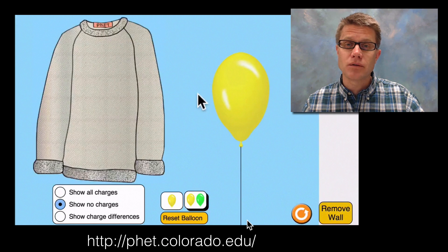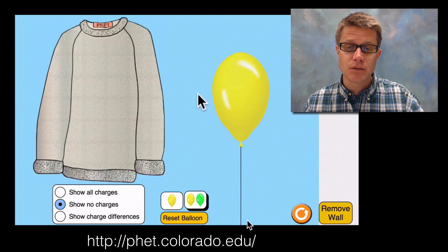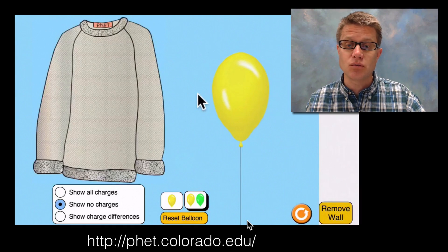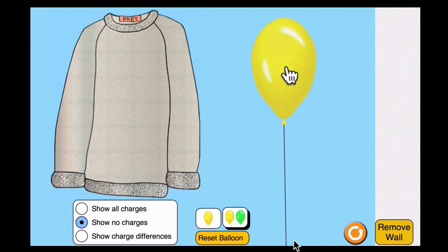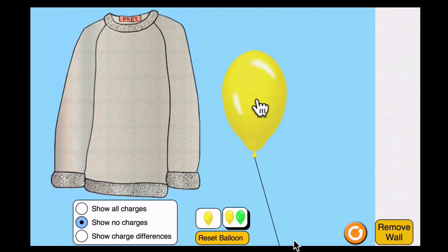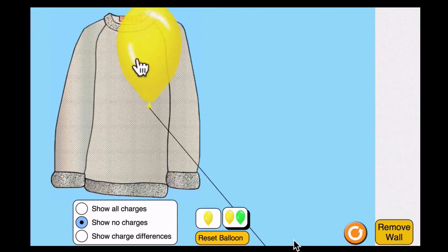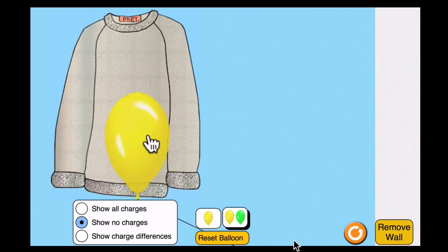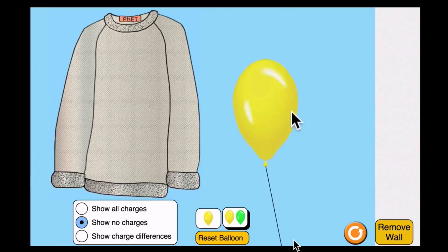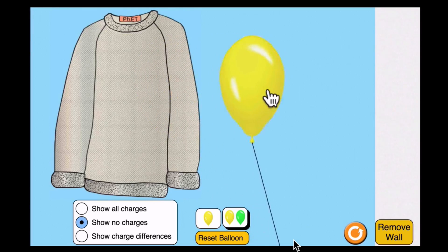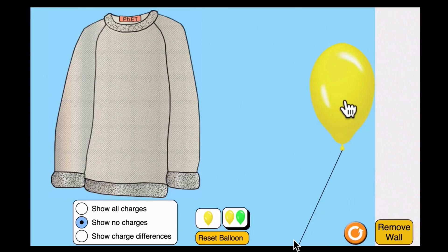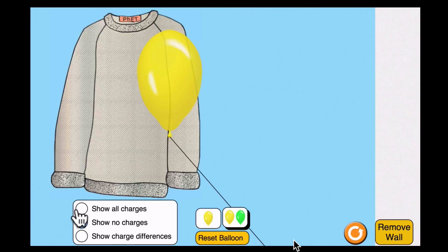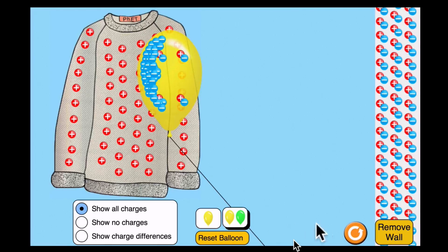PhET makes a wonderful simulation that walks you through that — the address is down below and I will put a link in the video description as well. So I am going to take a balloon and move it around. If I let it go it just stays where it is. But if I want to charge it, I can rub it on a sweater, and now I am applying a charge to that balloon. When I let it go it is going to go right over to the sweater. And if we move it next to the wall and let it go, it will stay there.